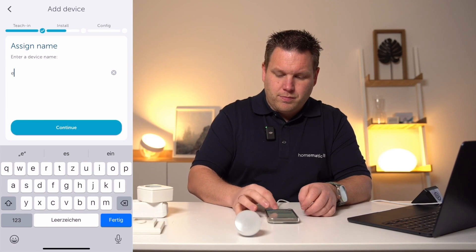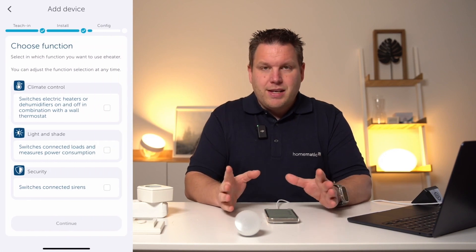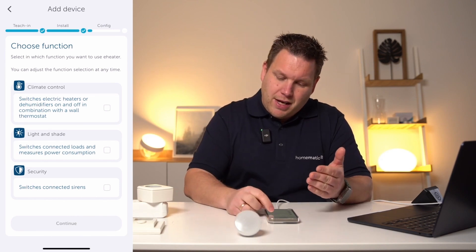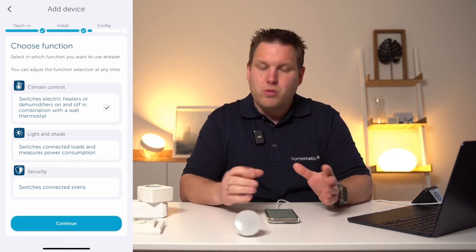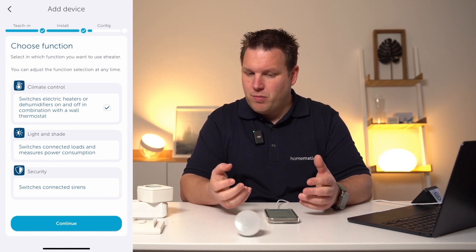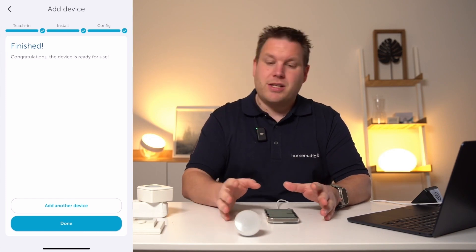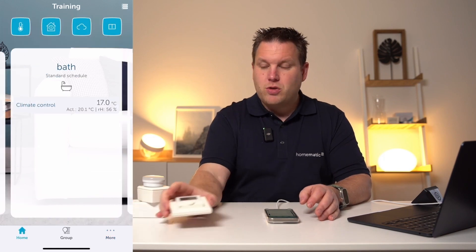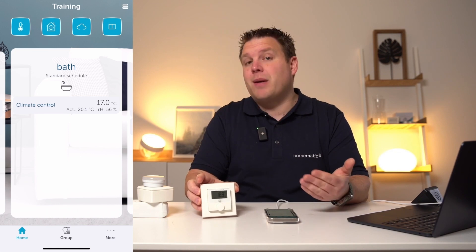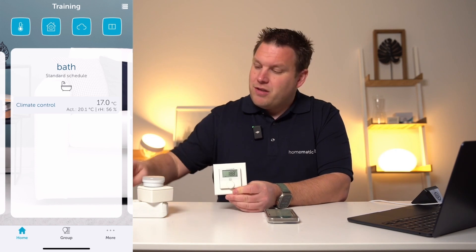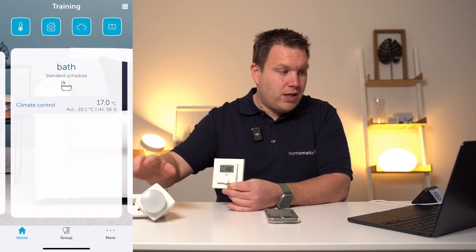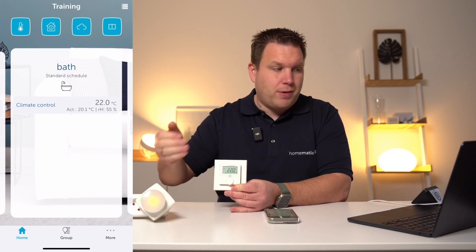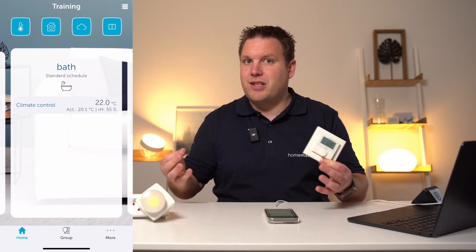We confirm by clicking Continue. In the last step, we are asked to select a solution for our pluggable switch. Here we select the climate control option, meaning it is used to switch electric heaters or dehumidifiers in combination with a wall thermostat. With that, the solution is fully set up. I am placing a small indicator light in my pluggable switch and set the target temperature a bit higher. Currently, we have a target temperature of 17 degrees and an actual temperature of 20.1 degrees — the pluggable switch is currently off. I will now increase the temperature to 22 degrees, and immediately my pluggable switch turns on accordingly and the electric heater is provided with power.